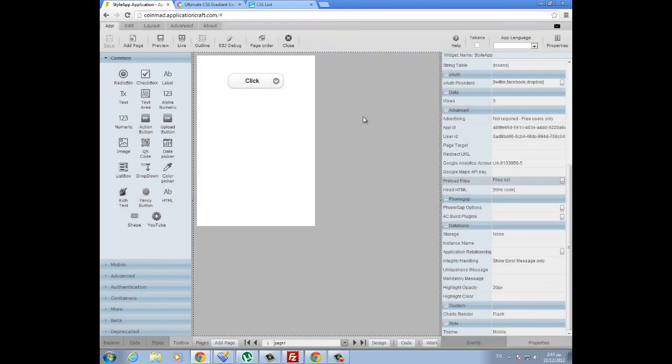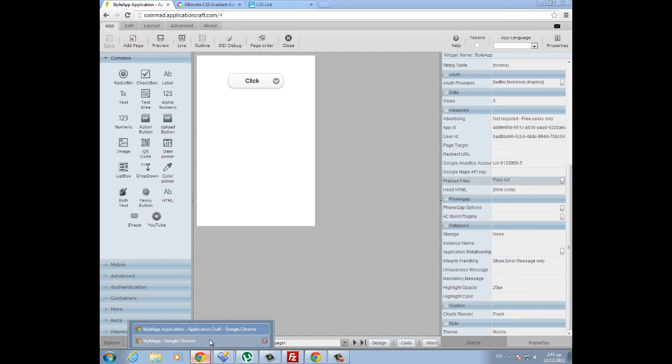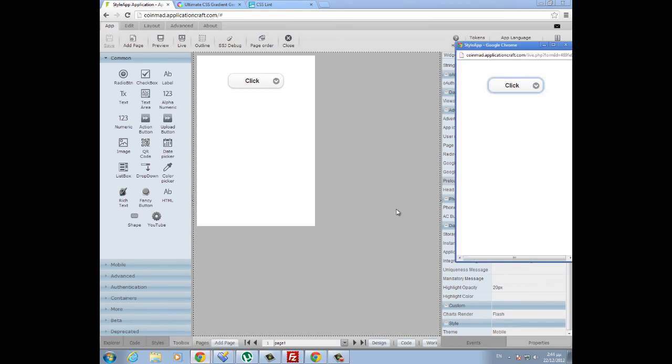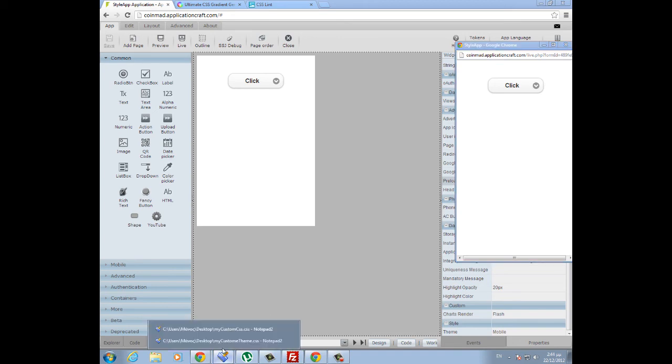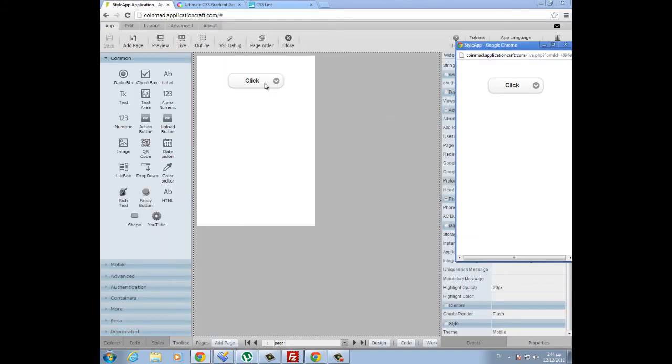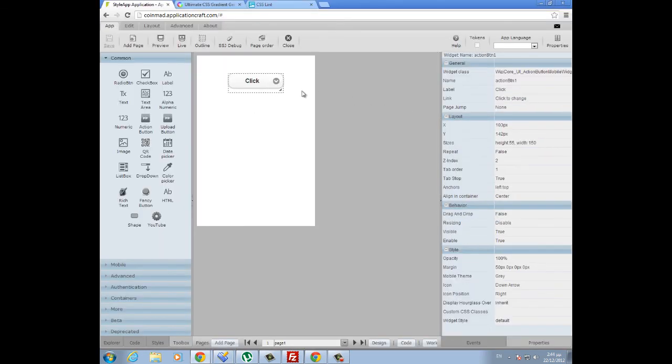So now we are going to run our app to see if the style of the mobile button changed. I am refreshing my window, and as you can see, no change was made. Why is that? This is because we omitted a very important step, which is to define inside the widget...